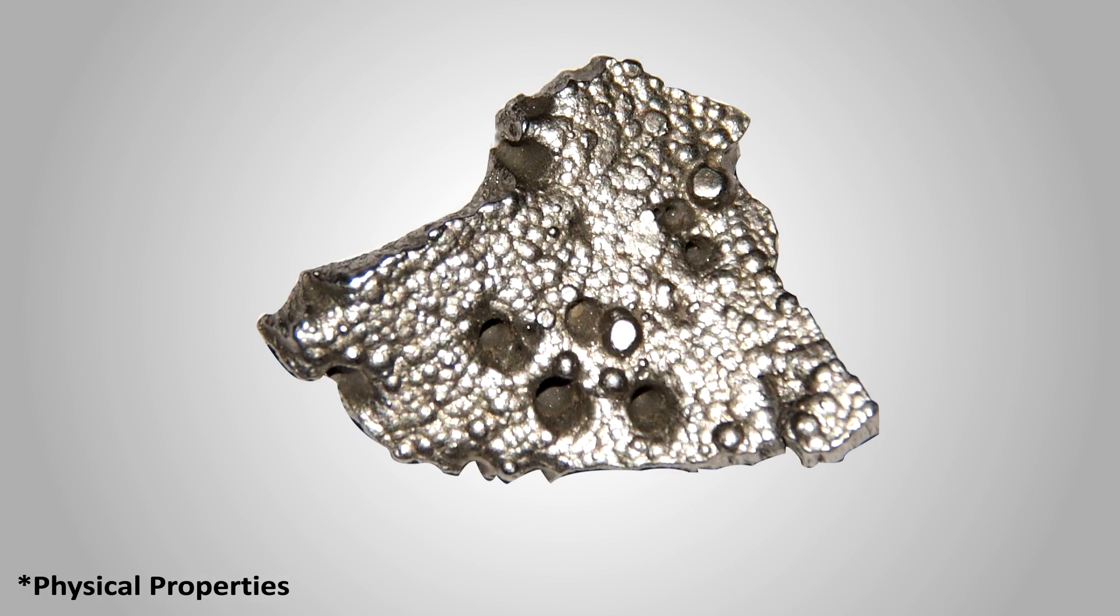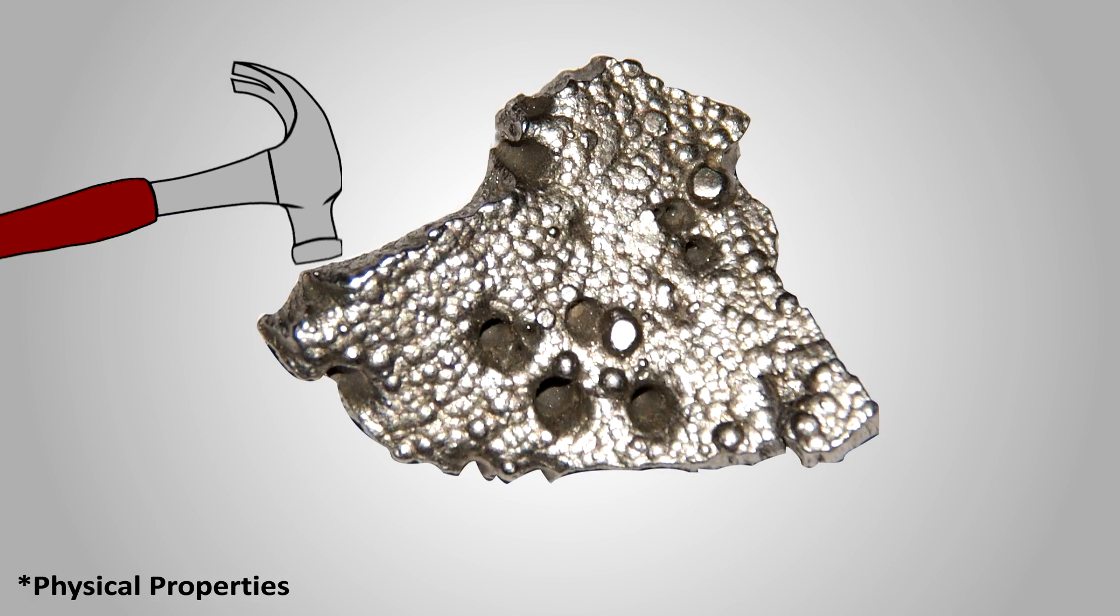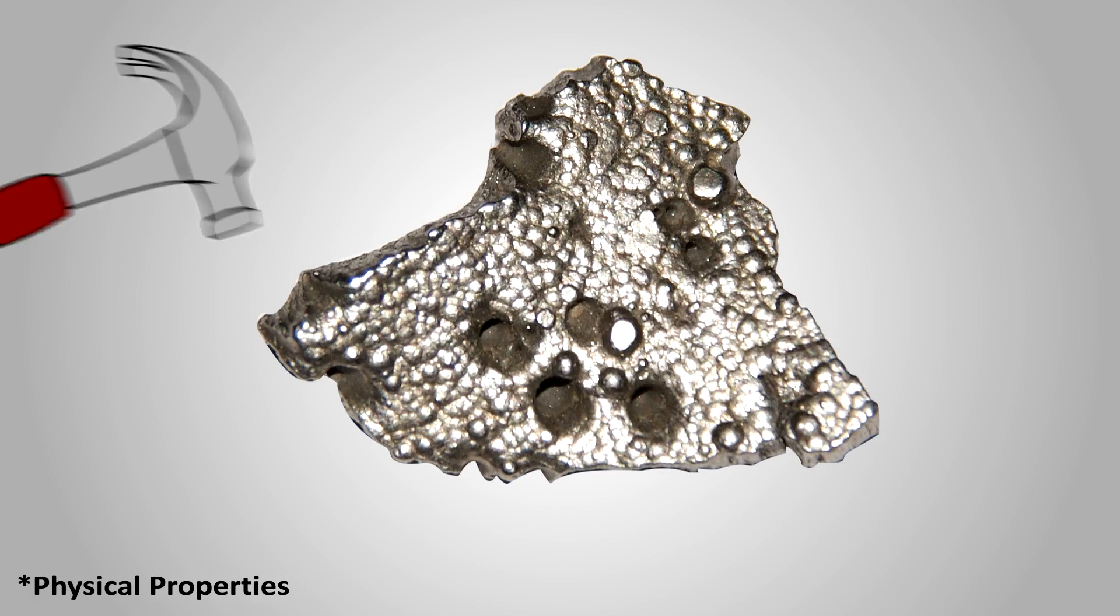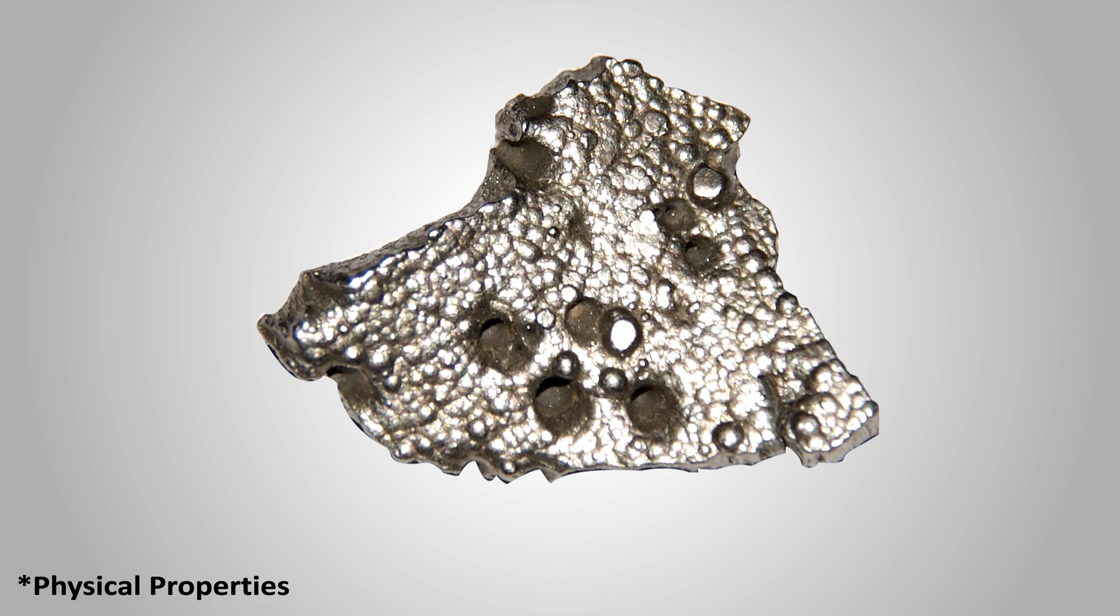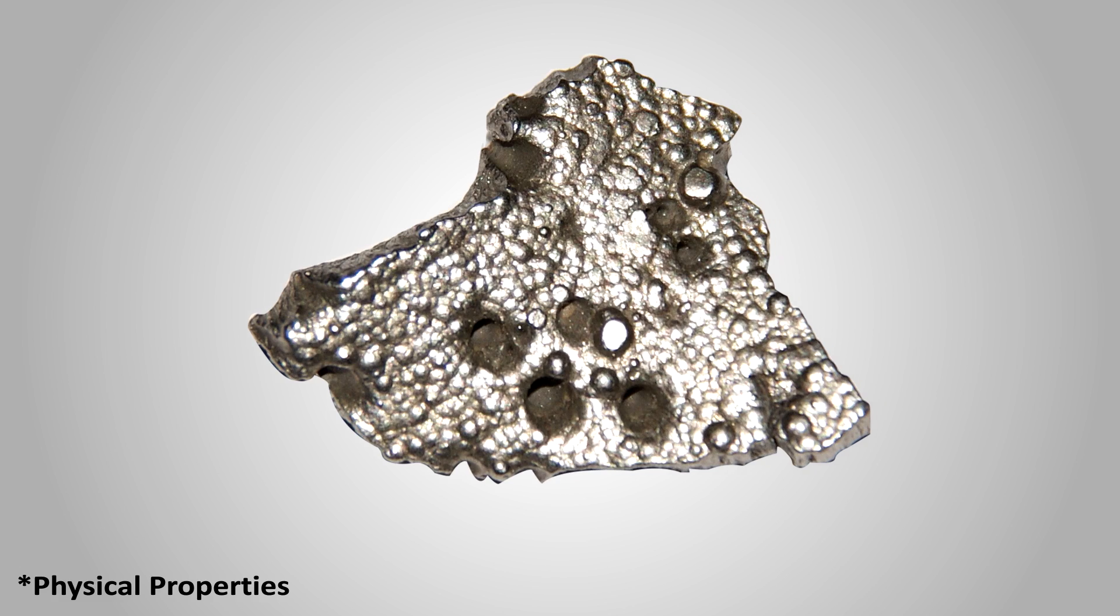Cobalt is hard, lustrous brittle metal with a silver white appearance similar to iron and nickel. It is ductile, but only somewhat malleable. Cobalt's magnetic properties are even more obvious in alloys.